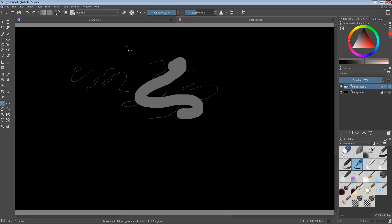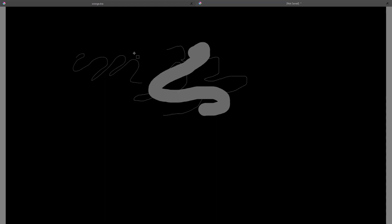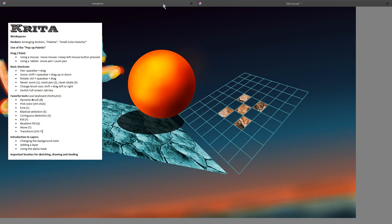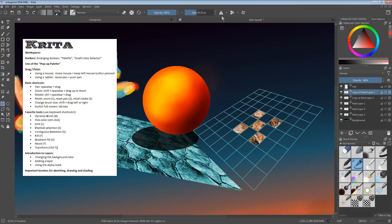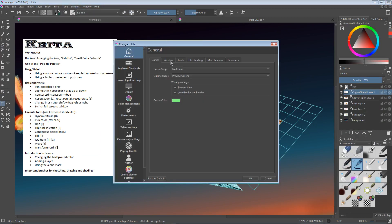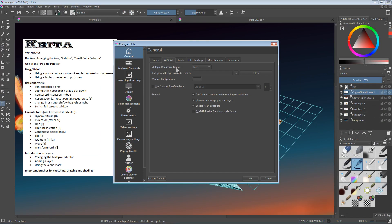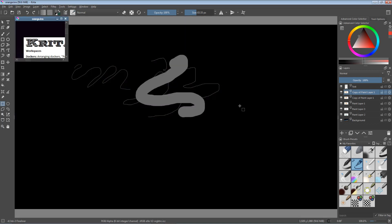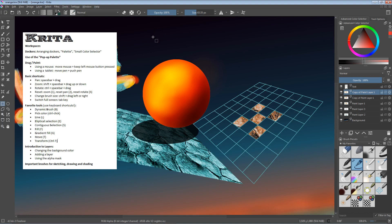One thing you would probably like to change when working with multiple images at the same time is the window mode. When I go back to fullscreen mode by pressing the Tab key, I still see these two tabs at the top, which in many cases you don't want. You really want to see the picture in its full size without these tabs. This can be done under Settings > Configure Krita, then under general settings click on Window. Under multiple document mode, you currently have tabs selected, but you can also select subwindows - and if you do this the tabs will disappear. Instead you switch between drawings by going to the Windows menu.